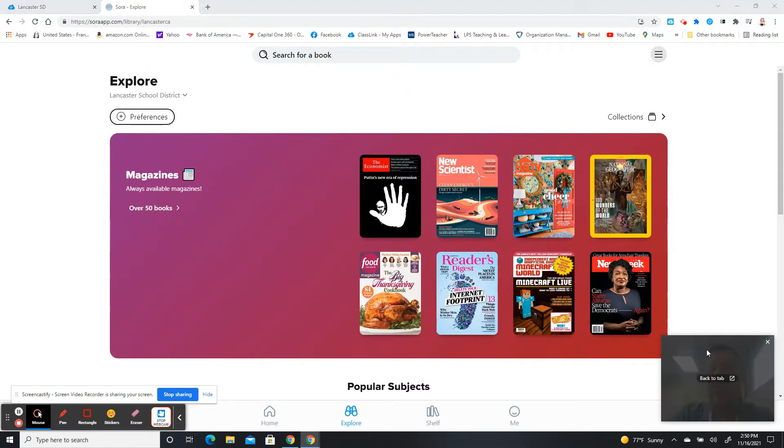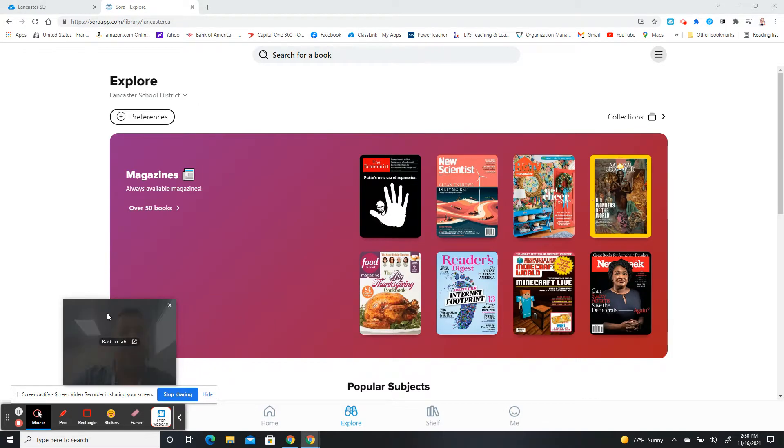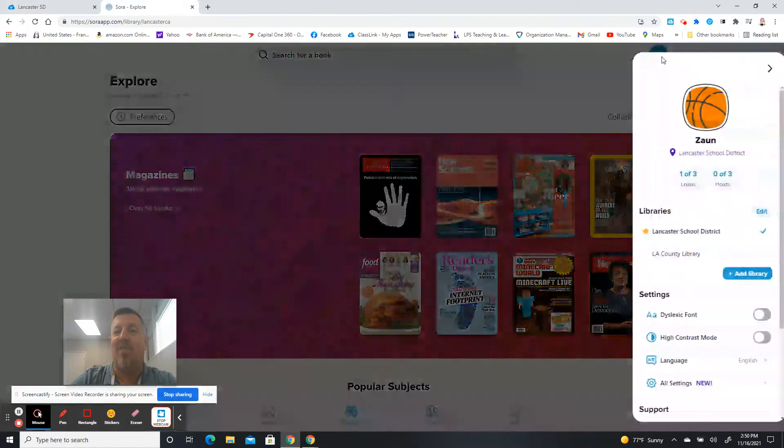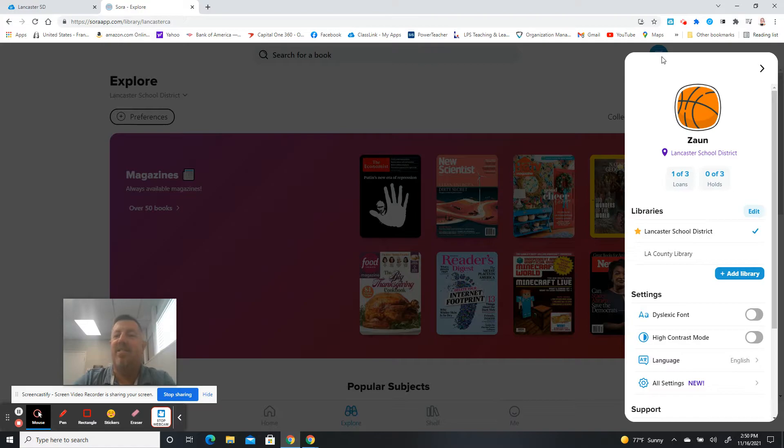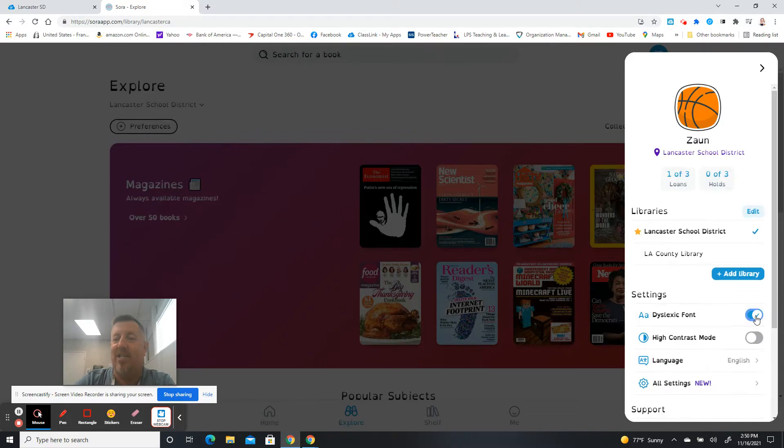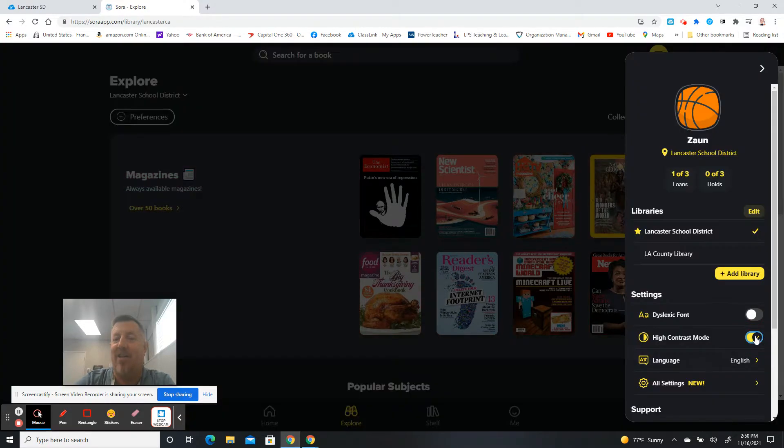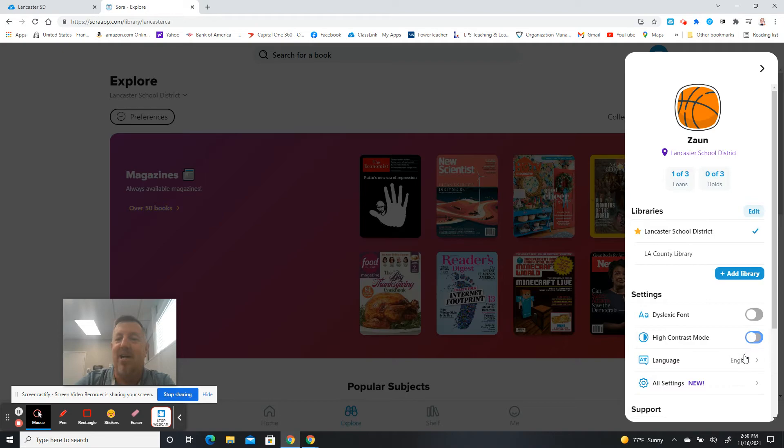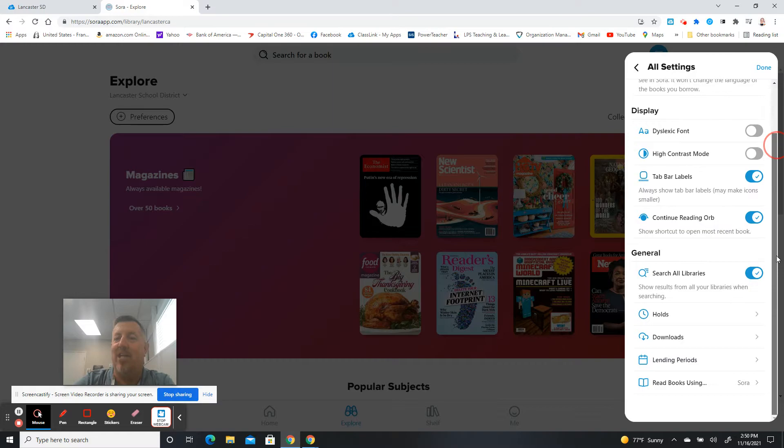The other thing that Sora did was a little change that they made into the program itself. When you click here now, the settings are now all located in one spot. You can change really quickly to the dyslexic font if you need to have that on, the contrast mode. You can change the language, and all of the settings are now in one location right here where you can turn them on and off.